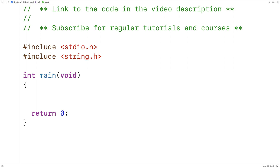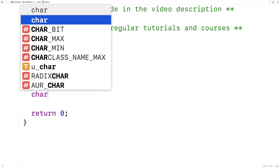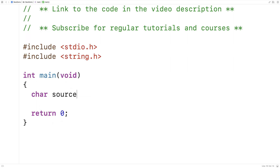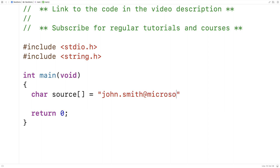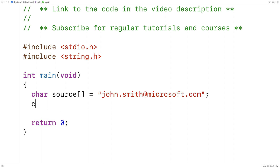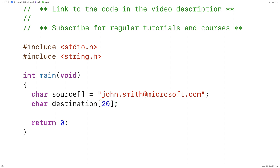Let's go over an example. Here I'll say char source is equal to 'john.smith@microsoft.com', and then I'll make a destination character array. I'll say char destination[20], so the character array can store up to 20 characters.